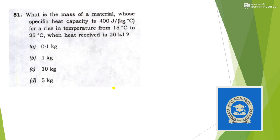The first question: what is the mass of a material whose specific heat capacity is 400 joule per kg per celsius, for a rise in temperature from 15 degree celsius to 25 degree celsius, when heat received is 20 kilojoule? It is a pure numerical question — if you know a simple formula it is very easy, although the concept is from higher than class 10.